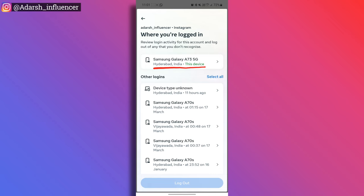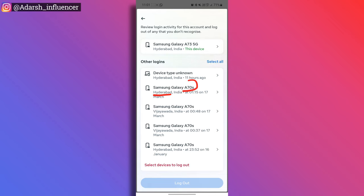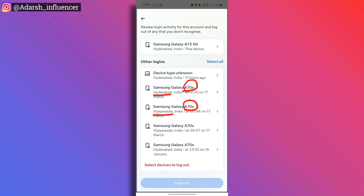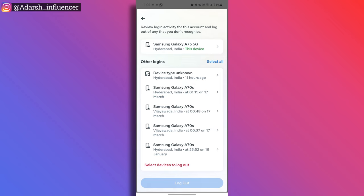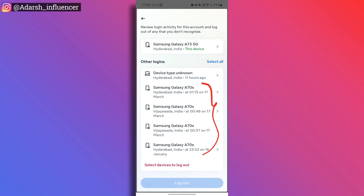This is my current device. But I can also see a Samsung A70S logged in from Hyderabad — that is the capital city of Telangana. There is also a Samsung A70S logged in from Vijayawada. If you see any device or location you don't recognize, that is a sign your account may be compromised.